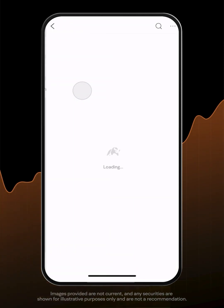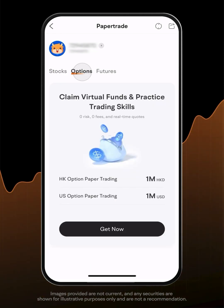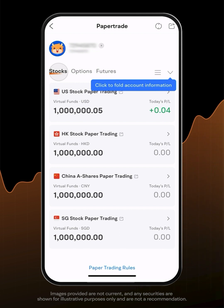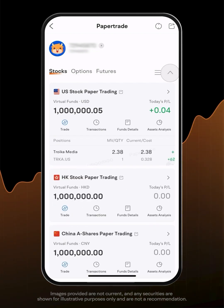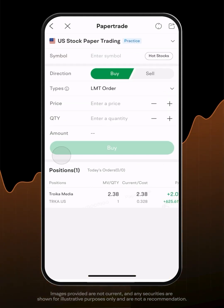The last tab is Paper Trade, a system that allows you to use virtual currency to simulate real trading, familiarize yourself with the process and decide on strategies. To enter the system, you'll first need an account. Once logged in, you will automatically receive one million simulated assets under each category and account. Choose one account to start paper trading.